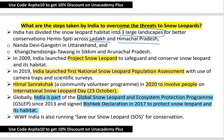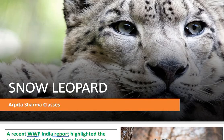WWF India is also running the Save Our Snow Leopard (SOS) program for conservation. Additionally, the Himal Sanrakshak community volunteer program was launched in 2020, involving people on International Snow Leopard Day on 23rd October to raise awareness about protecting snow leopards.